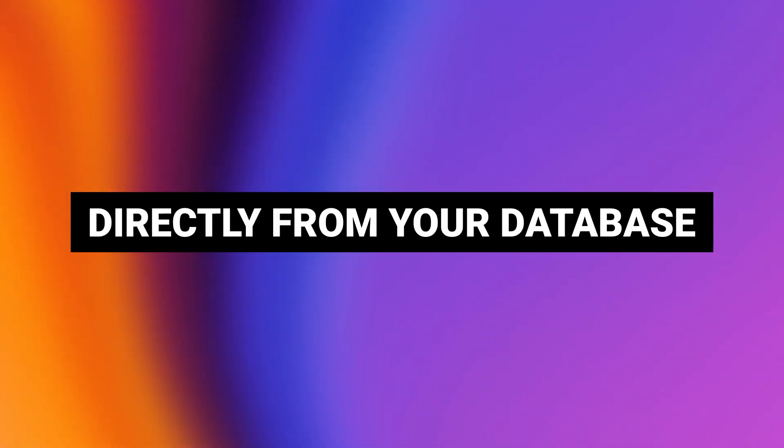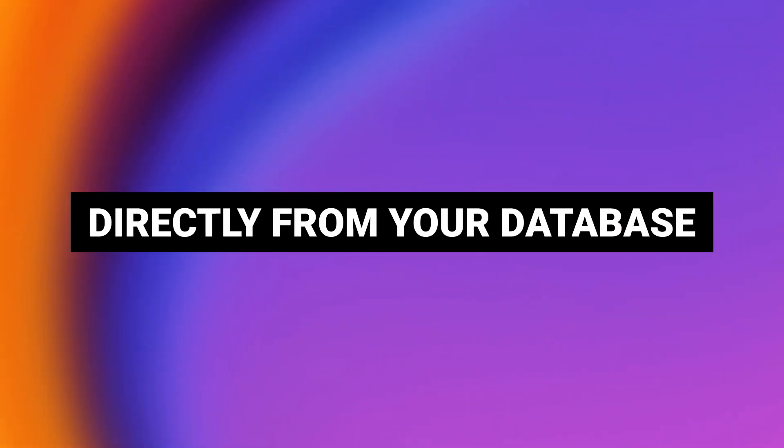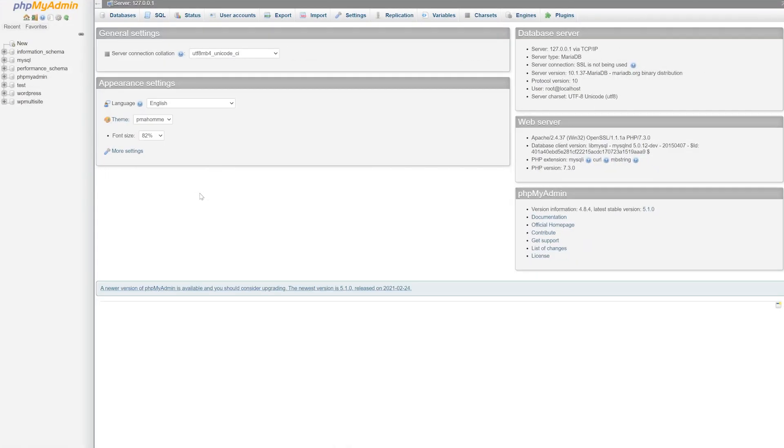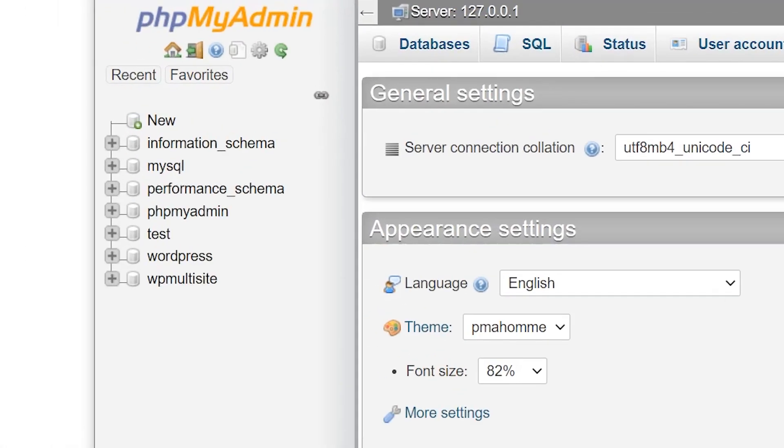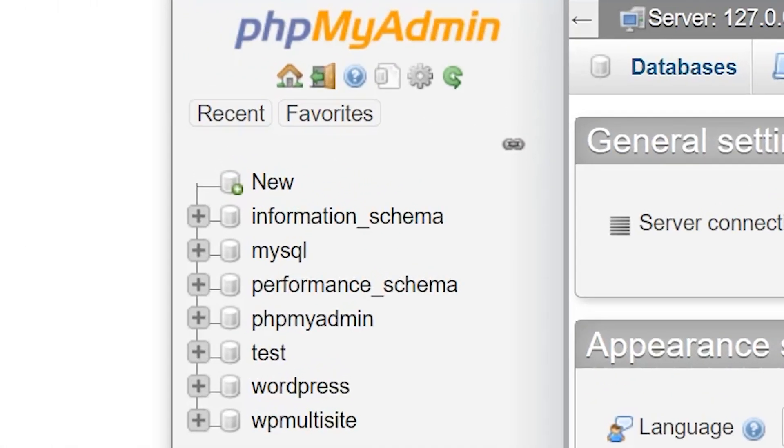Method two, directly from your database. To get started, you'll need to access your WordPress database via phpMyAdmin. Although phpMyAdmin looks the same for everyone, accessing it is different for every host. If you're having trouble, you can check your host documentation for directions or contact them directly.